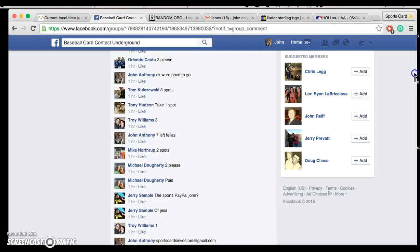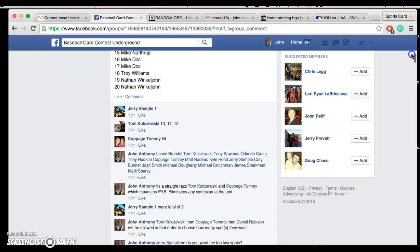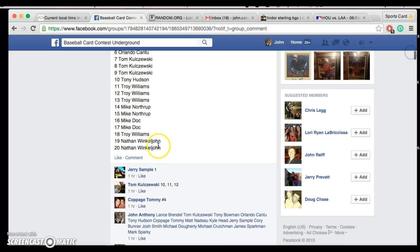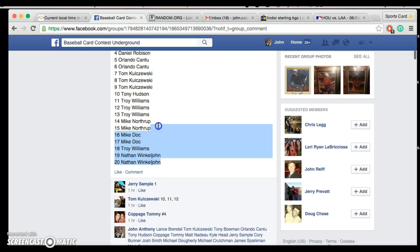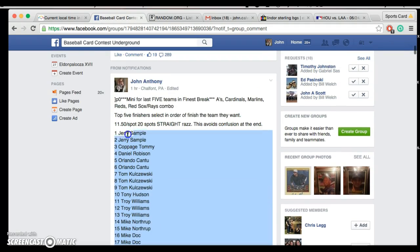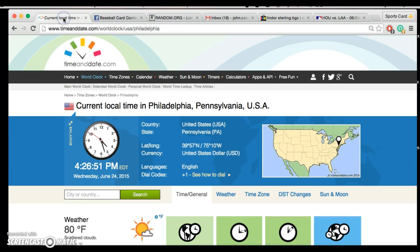All right, guys, we're live for these final five teams. I'm going to copy and paste this list. We've got 20 spots. Jerry's on top, Nathan's on the bottom.